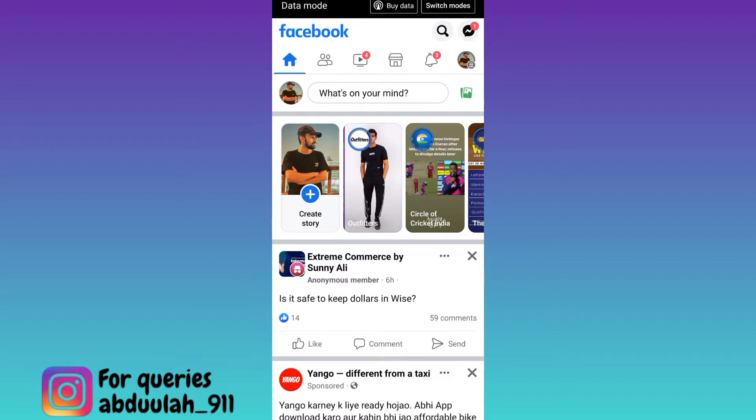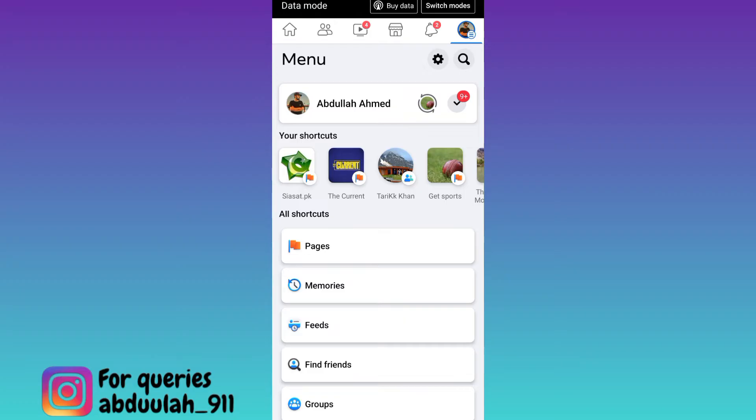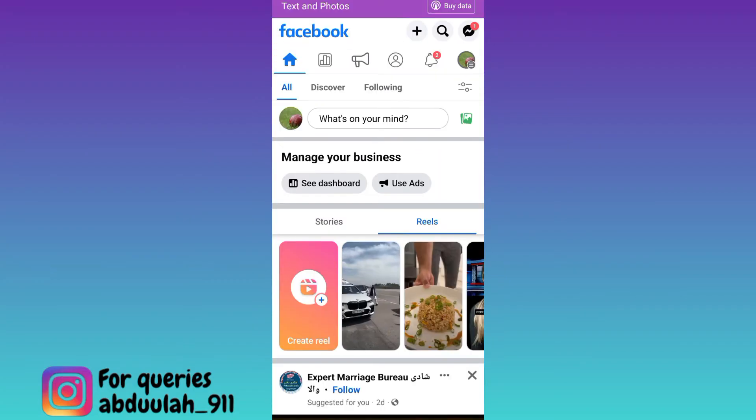Now you need to switch to your page. To do that, click on your profile icon at the top right corner of your screen and then click here. Now you're switching to your page.